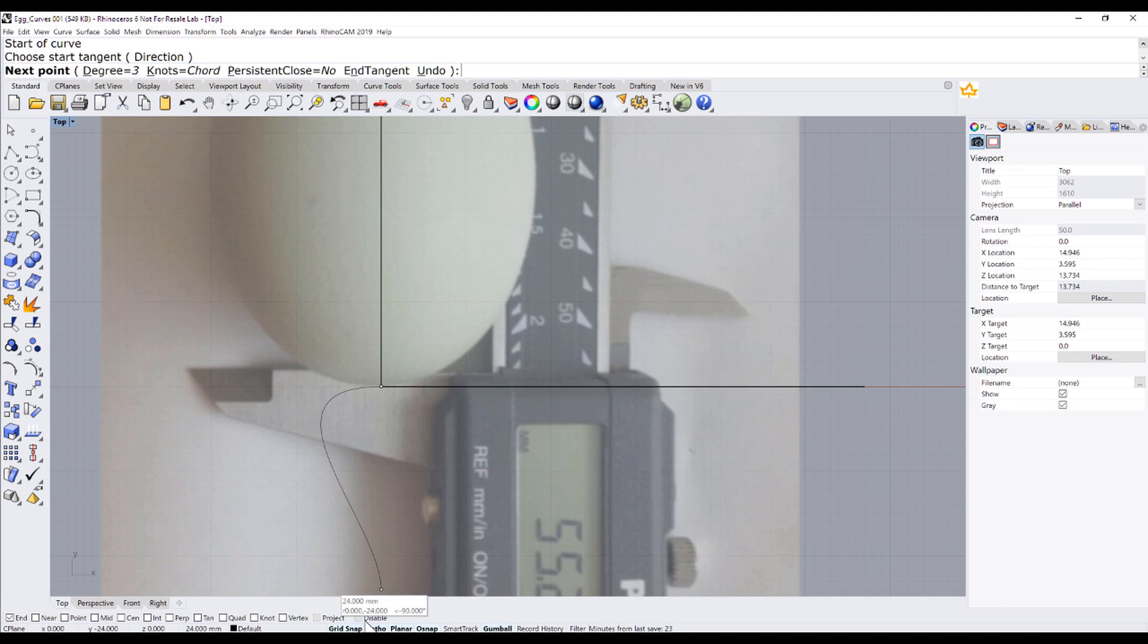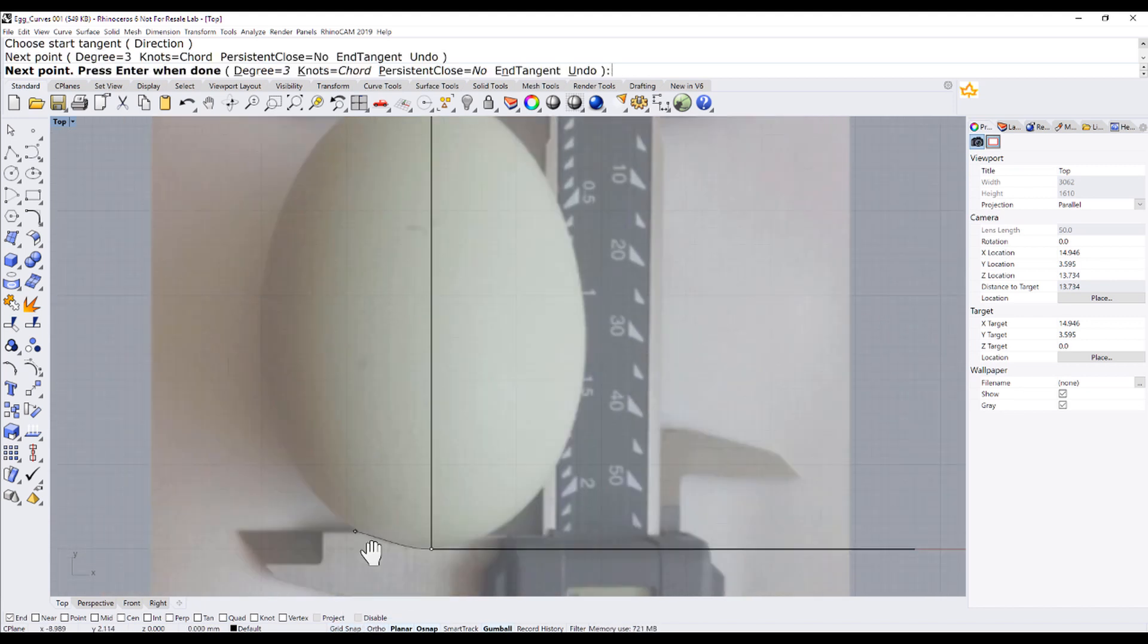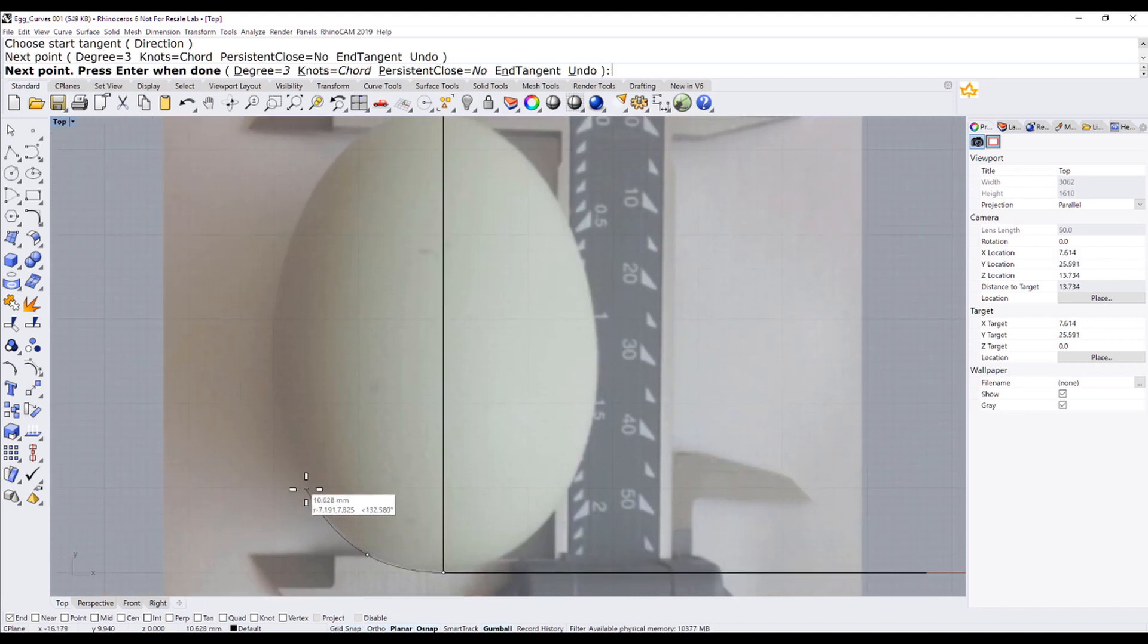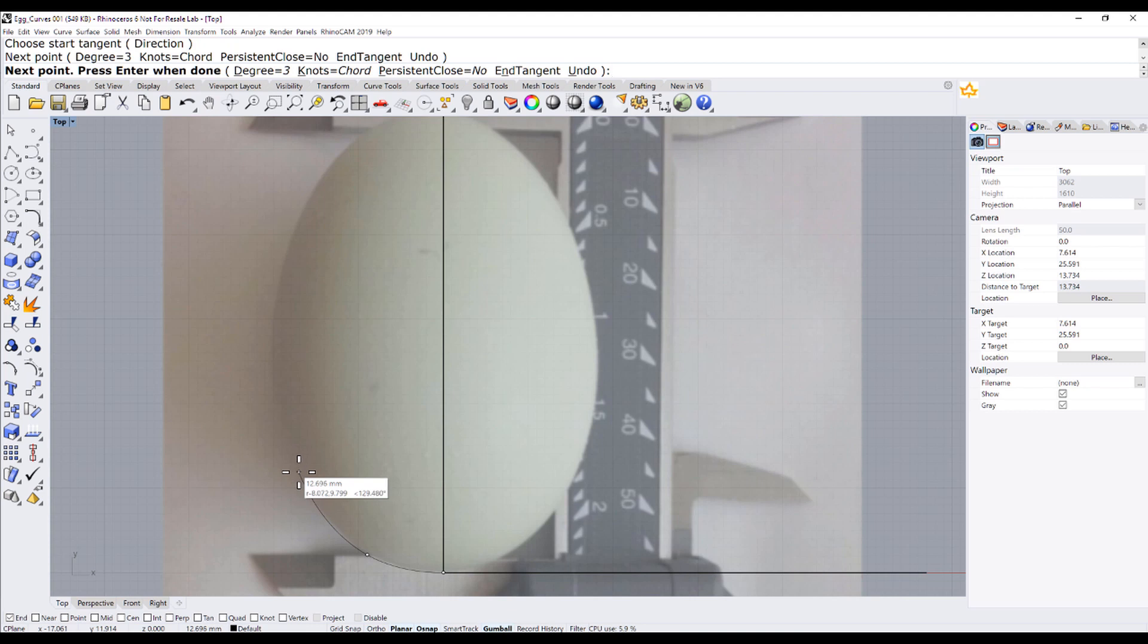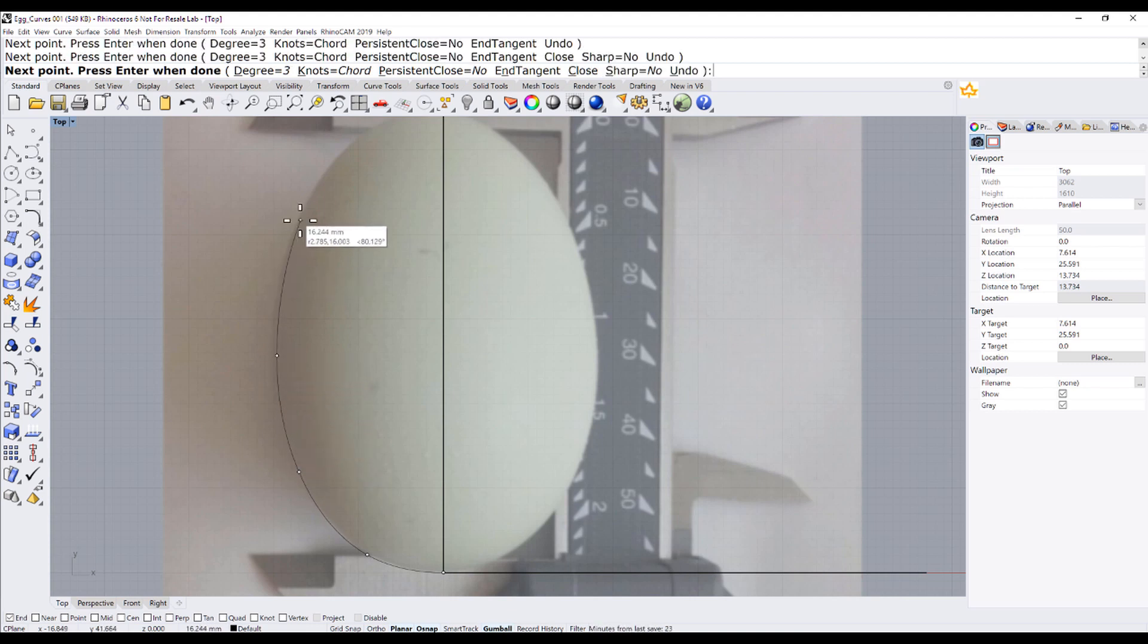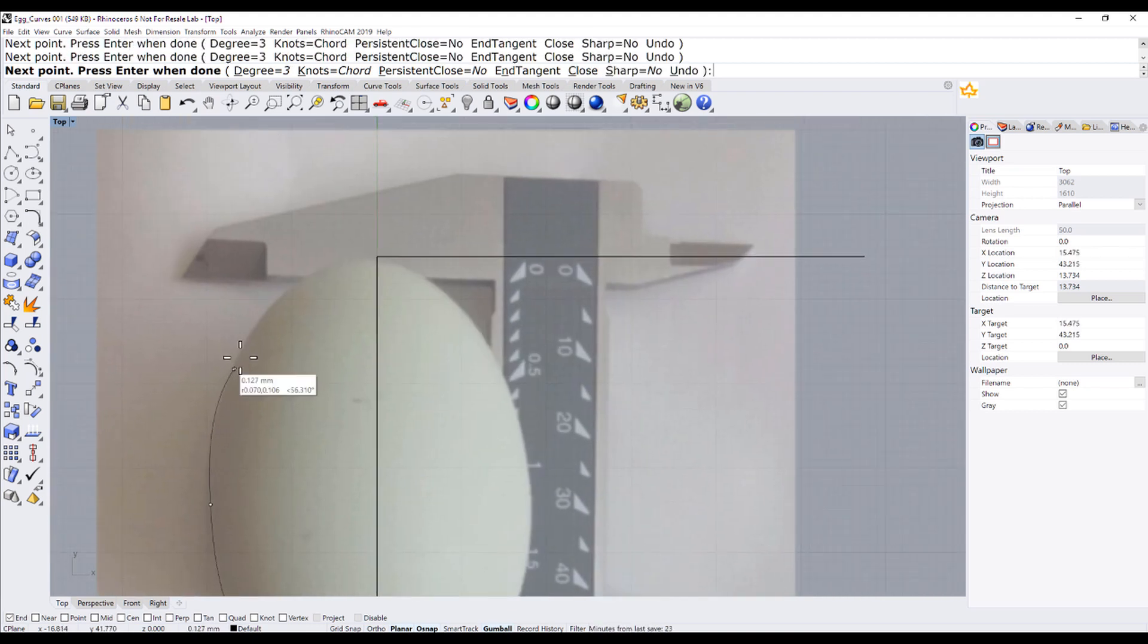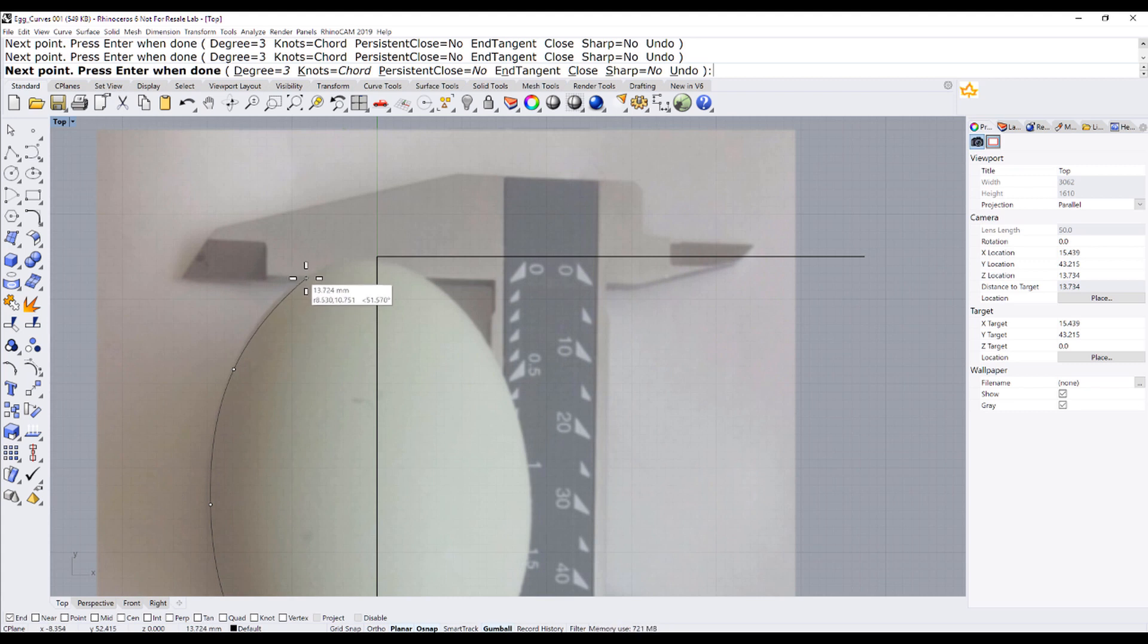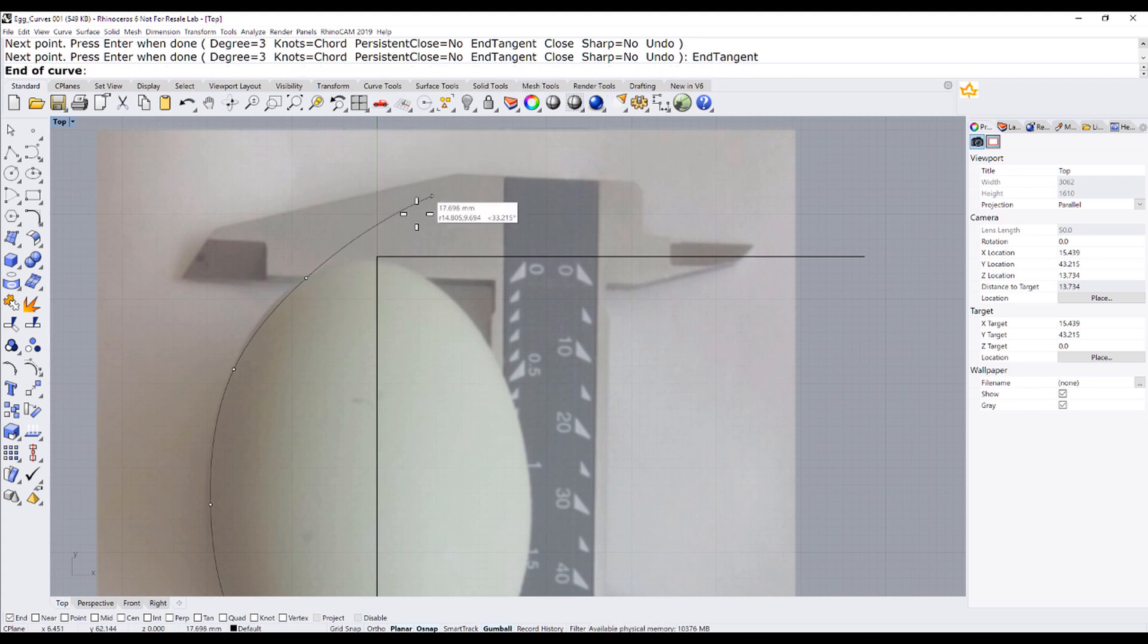Let us trace the edge of the egg carefully. Almost at the end, end with tangency.